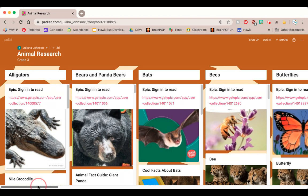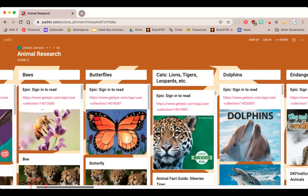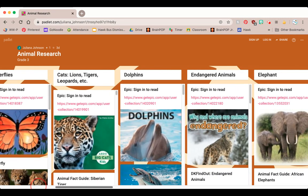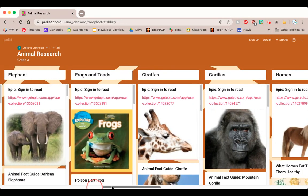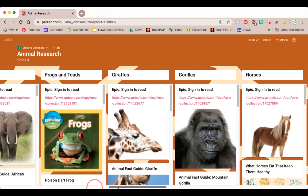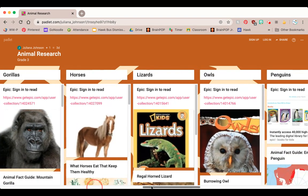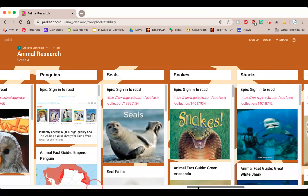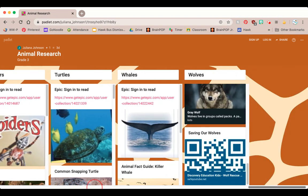The animals available include: alligators, bears, bats, bees, butterflies, cats, dolphins, endangered animals, elephants, frogs and toads, giraffes, gorillas, horses, lizards, owls, penguins, seals, snakes, sharks, spiders, turtles, whales, and wolves.